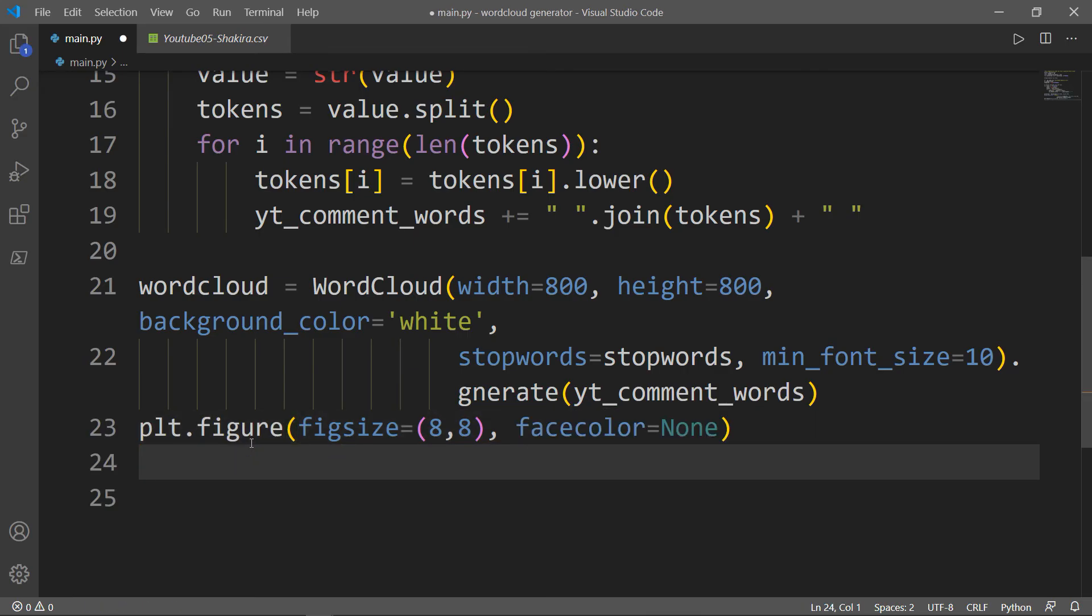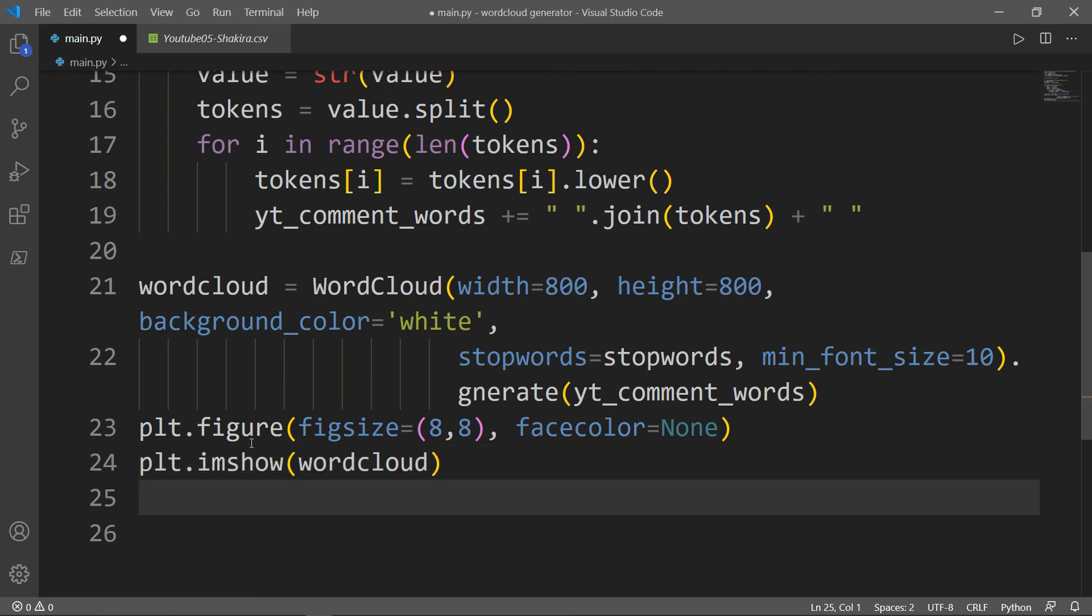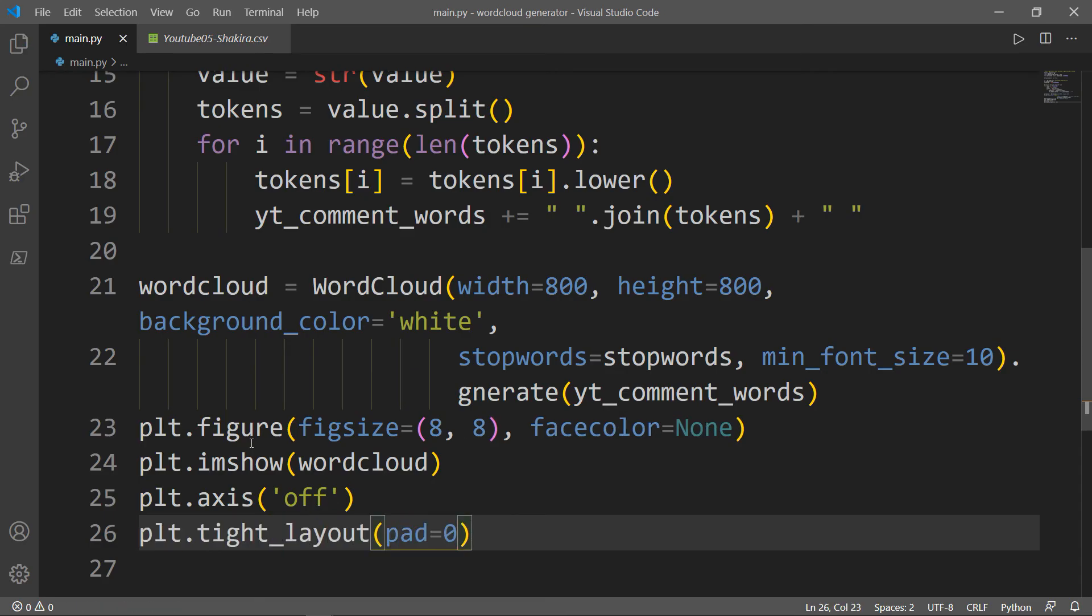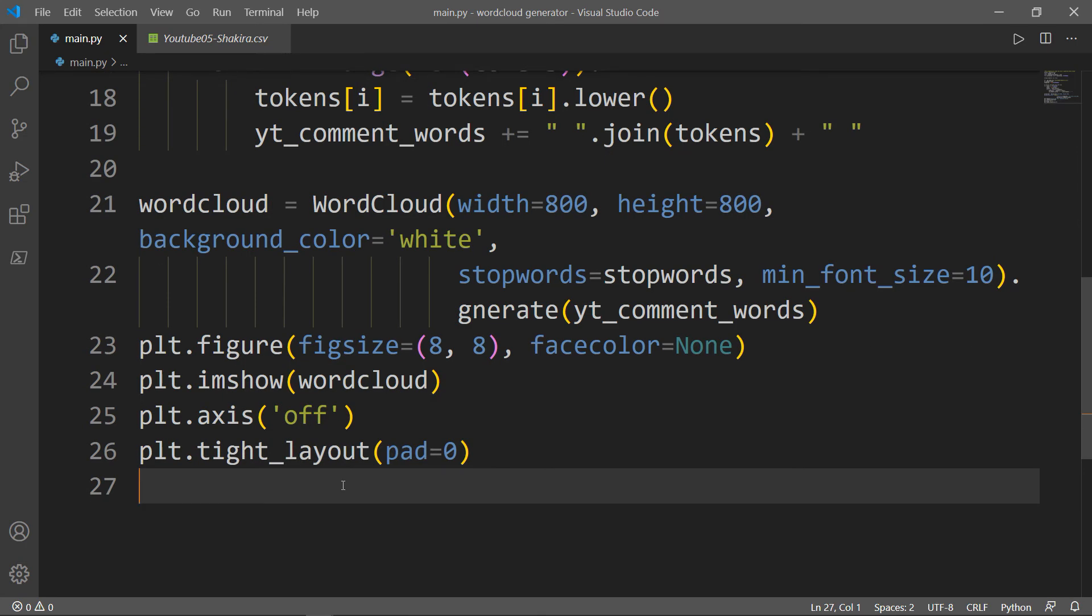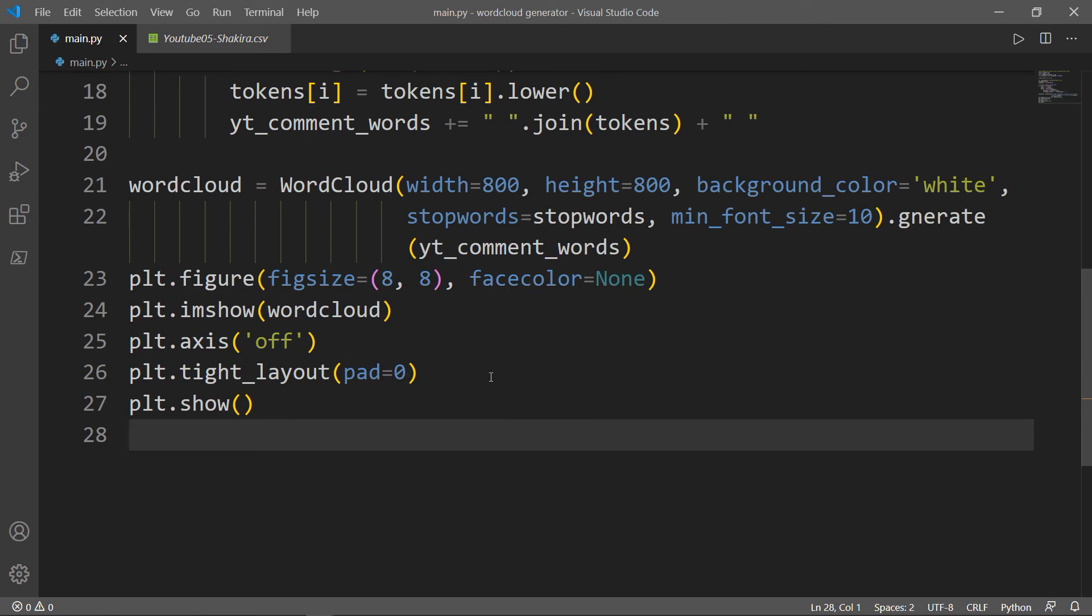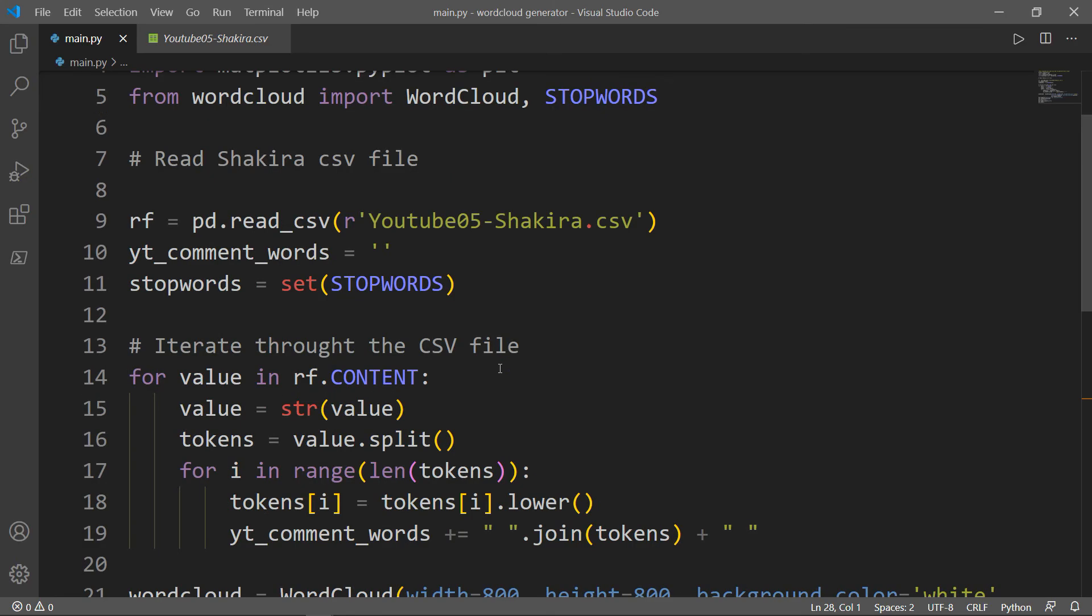Next, I want to access a method called imshow, stands for image show, to show that image of the word cloud. Then I want to remove the axis. And I want the tight layout with the pad equals to 0. This method adjusts subplot parameters so that subplots are nicely fit in the figure. And pad, right here, this is actually the padding between the figure edge and the edges of subplots. The last thing we need to do is show the image. Plot, and we will call the function show. And this is basically our program.